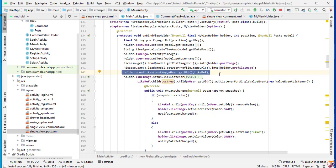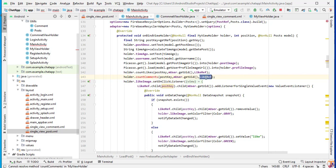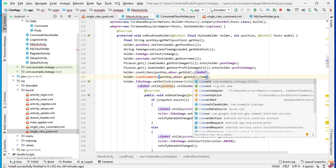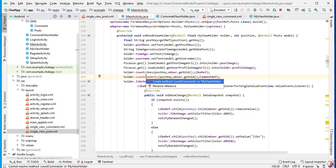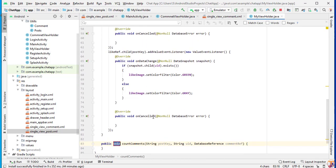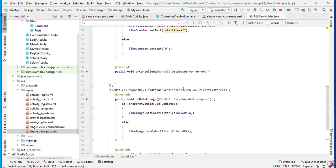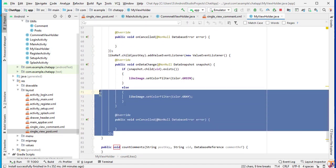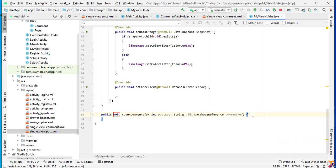Just duplicate this line and paste it here. Now we need to change it to comment. We need to change this like reference into a comment reference. Then we need to create this method — press Alt+Enter to create the method. Now we need to copy all the code from inside count likes and paste it inside our count comment method.